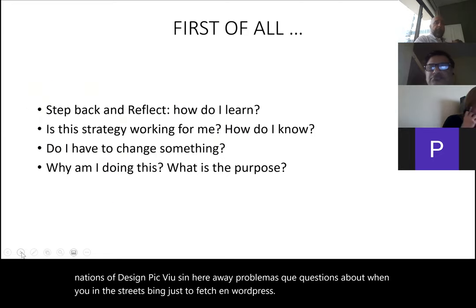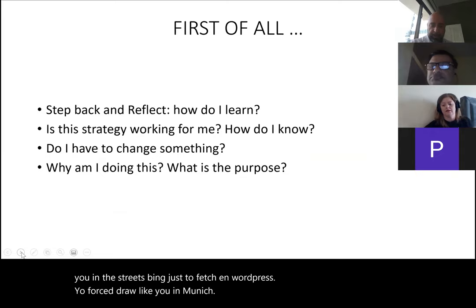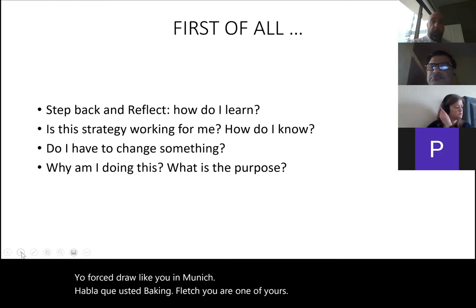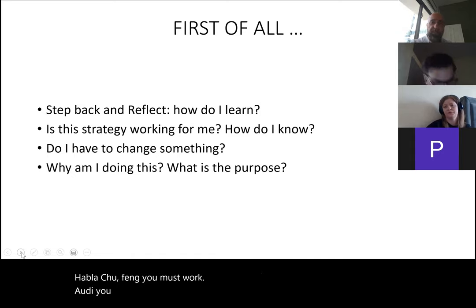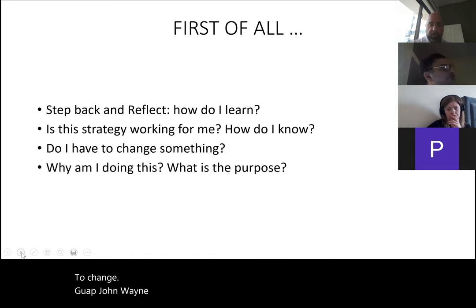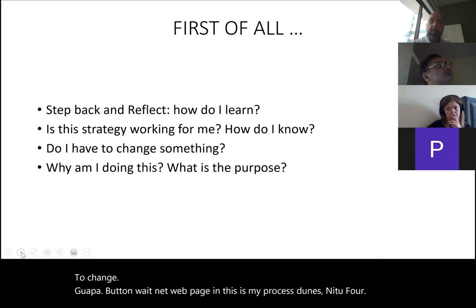So the first thing I'd like you to do — step back and reflect. If you were a student, how do you learn? Have you ever tried a strategy that didn't work? How did you know it didn't work? If it didn't work, what did you do to change it, and why? What was the purpose of changing? This is the whole reflection process that students need to go through before, during, and after producing any task.